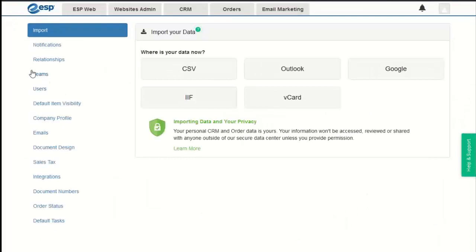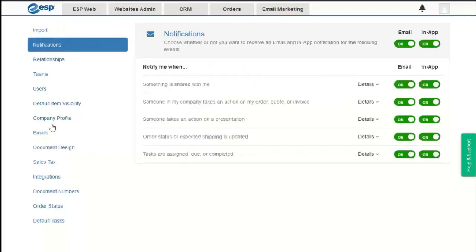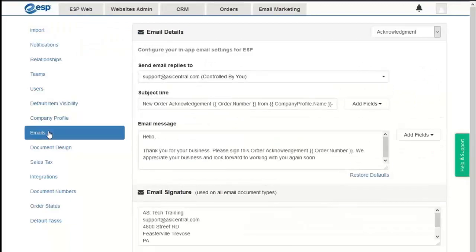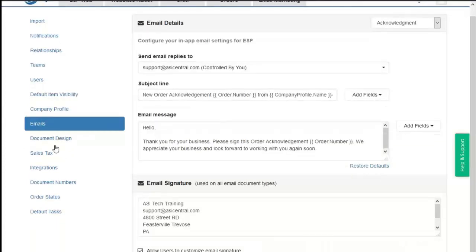The admin area enables us to create defaults for our ESP applications as well as manage our company's user accounts. Basic users will have only three fields: import, notifications, and the emails option. Administrators will have all the options and can make changes for the company as a whole. Basic users are missing most of these options because a lot of them relate to the company settings.